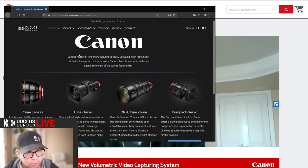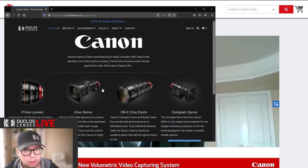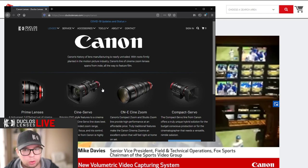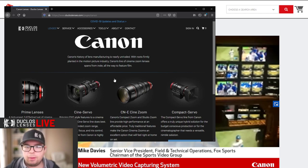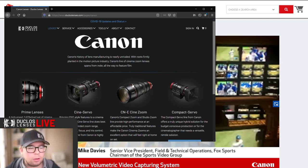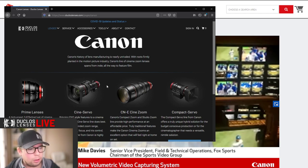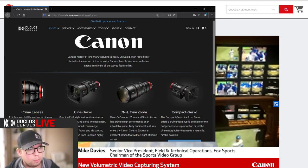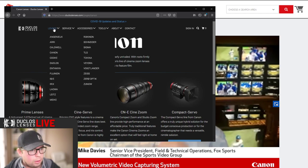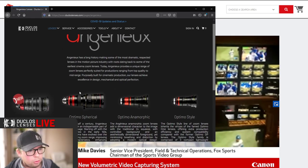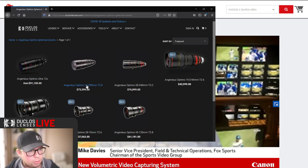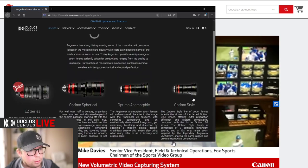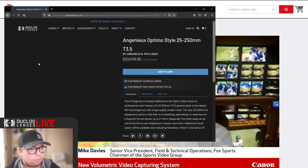So that rounds out the Cine Servo line really well. Some people had complained that the 17 to 120 was a little wide and they wanted something just a little bit longer, but they didn't want to go as long as the 50 to 1000, which is a specialty zoom. It's big, it's heavy, it's expensive. Not everyone needs a thousand millimeters. The easiest lens I would compare it to would be the Angenieux 25 to 250. That's about 33,000. The weight on this guy is almost 16 pounds.